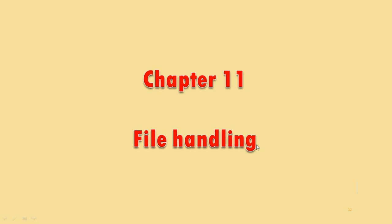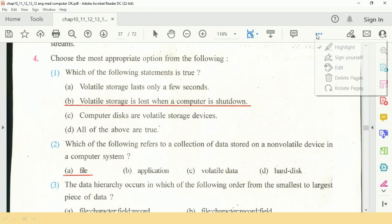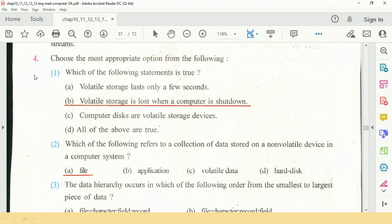Question number 1: Which of the following statements is true? Volatile storage is lost when a computer is shut down.